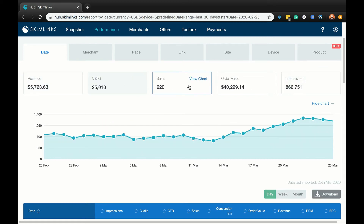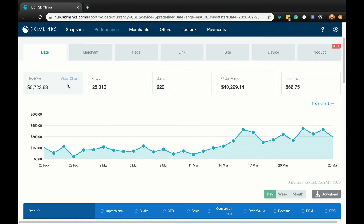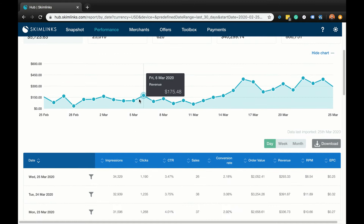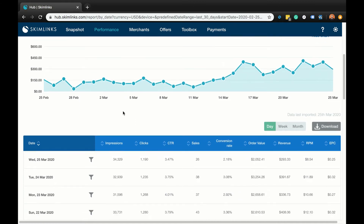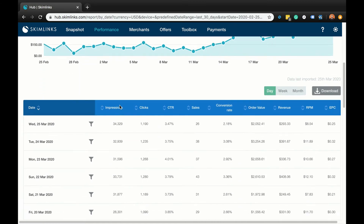You'll see that your spikes in revenue generally align with your spikes in clicks, sales, and impressions. If you scroll down, you will see a table showing more data, such as conversion rates, CTR, RPM, and EPCs.